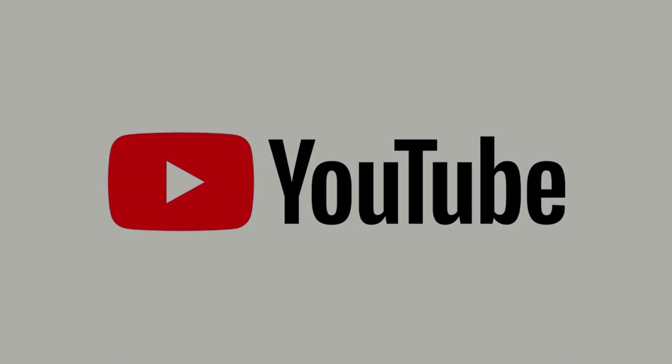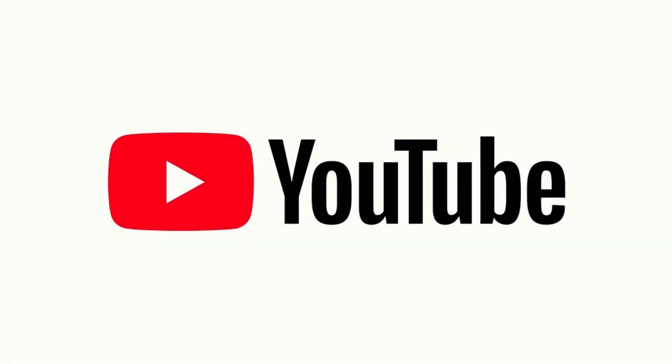YouTube makes it possible for channel owners to add a watermark to their videos. This watermark lives in the lower right corner of your videos and will even turn into a subscribe button if users click it while watching one of your videos on the desktop version of the YouTube website.